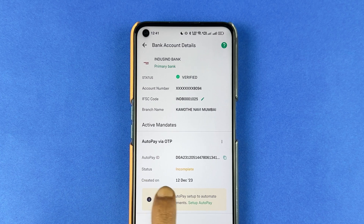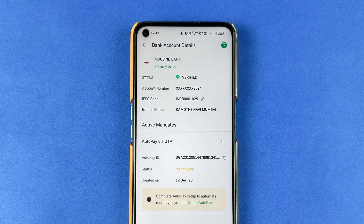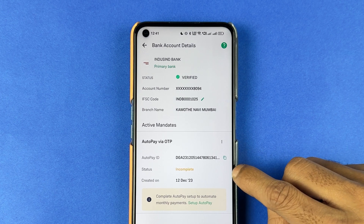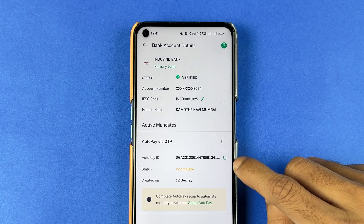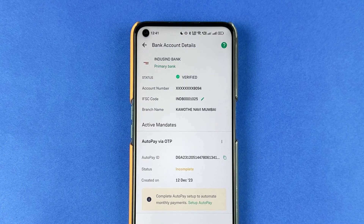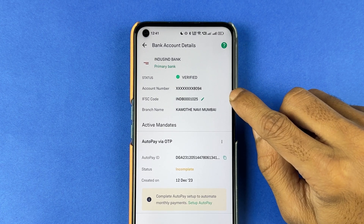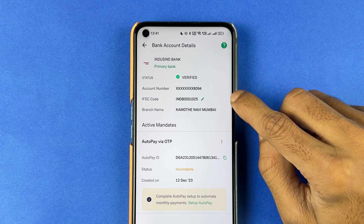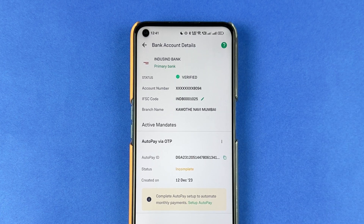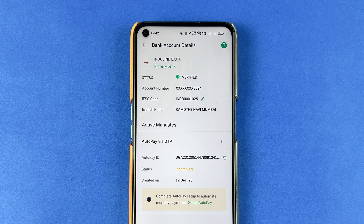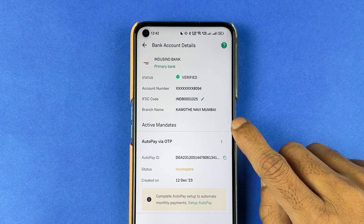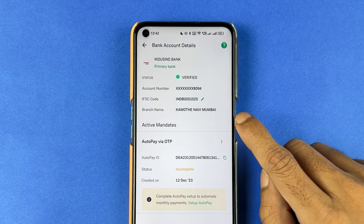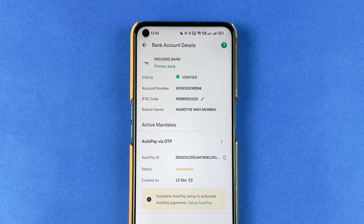Currently the status is incomplete. As mentioned, it will take two to seven working days to process completely, and after that it will be done. From the next month, the amount for your SIP will be directly debited from your account. Also, make sure your account is well funded — if your SIP amount is 500 rupees, make sure 500 rupees is in your bank account, otherwise your bank will charge you.